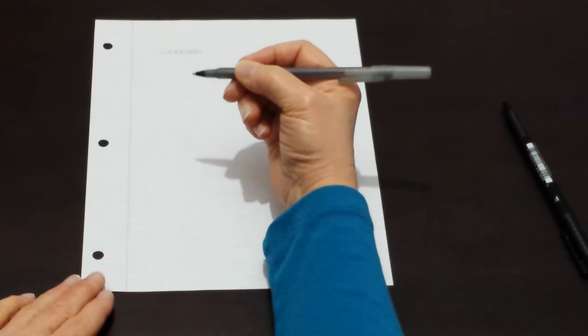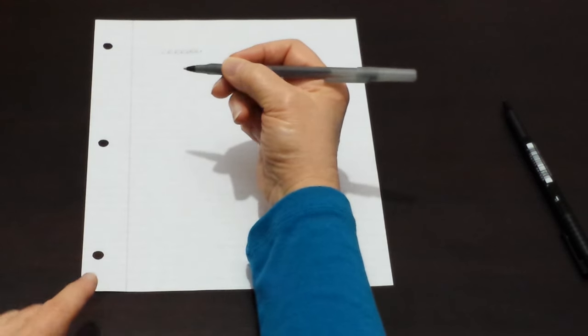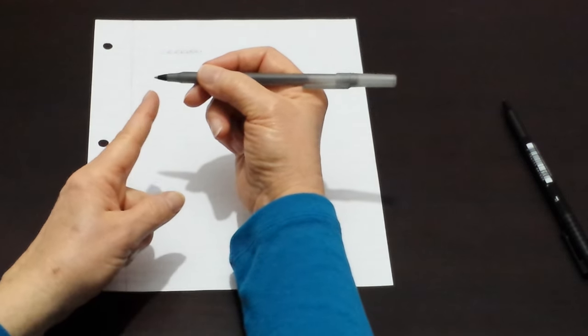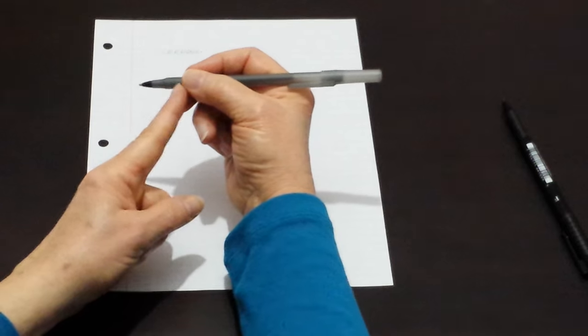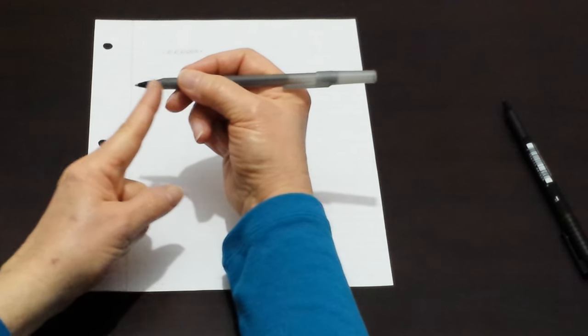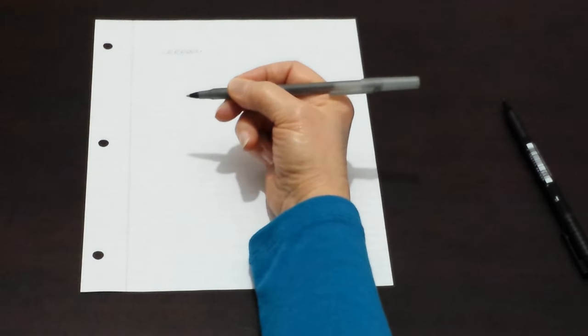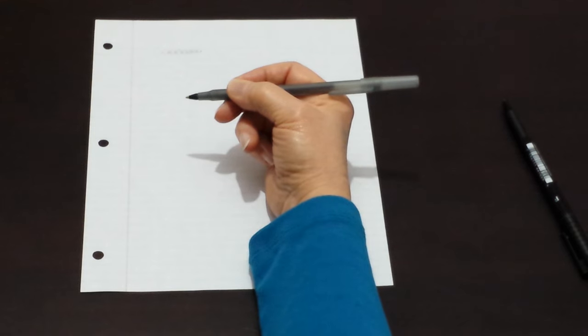We hold our fingers approximately one to one and a half inches from the tip, or two and a half to four centimeters.